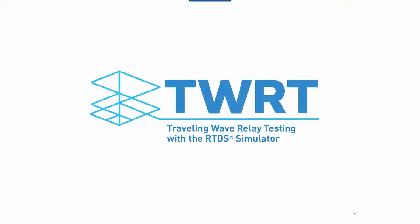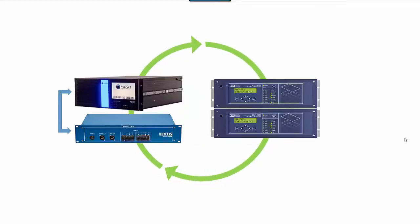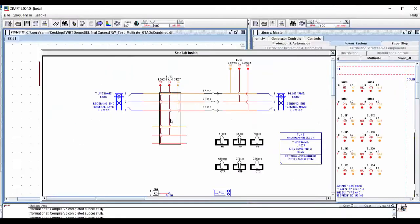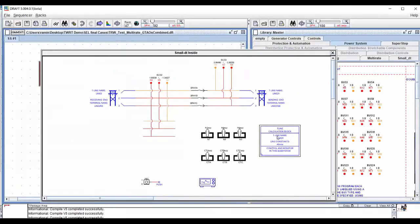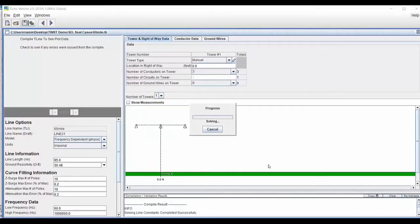With the release of TWRT, we enable our users to comprehensively test traveling wave protection devices in a closed loop. The RTDS simulator is the only tool that offers robust and flexible frequency-dependent transmission line models simulated at the required small time step.